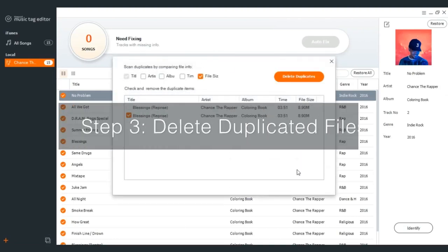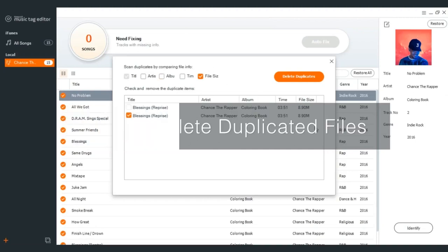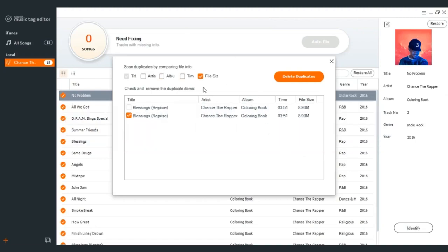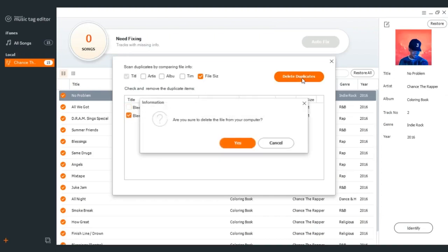Step 3: Delete the duplicated files. Tick the duplicated songs and click Delete Duplicates. Then a warning window would prompt to confirm deleting.